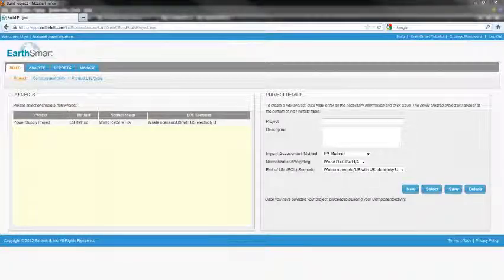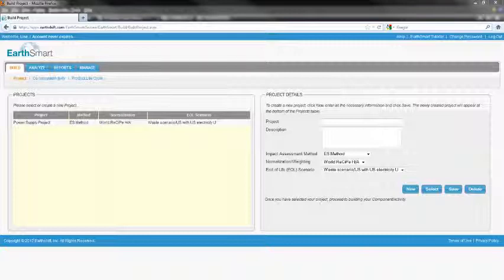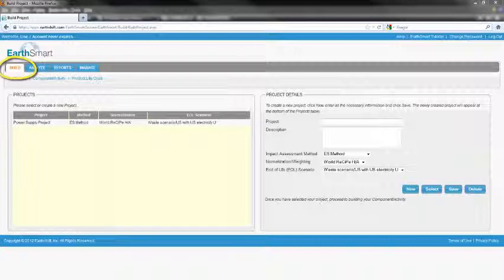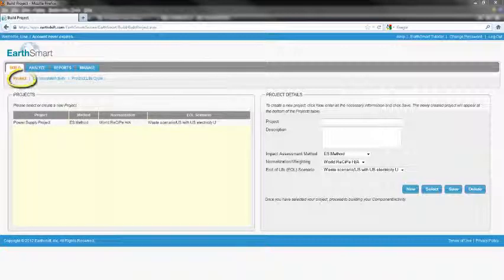After logging into EarthSmart, you'll automatically go to the Build Project tab shown here. You can always get back to this screen by clicking the Build tab and then clicking Project.